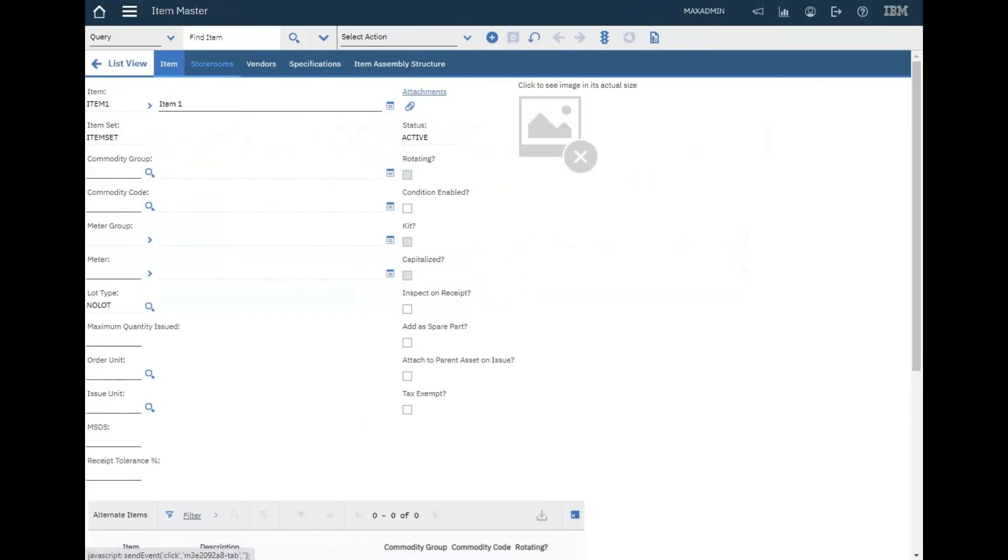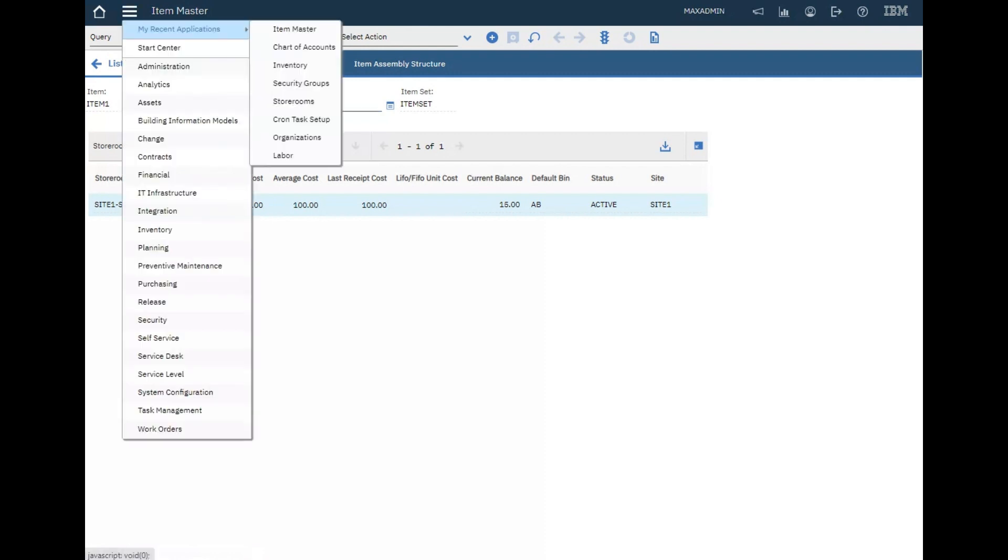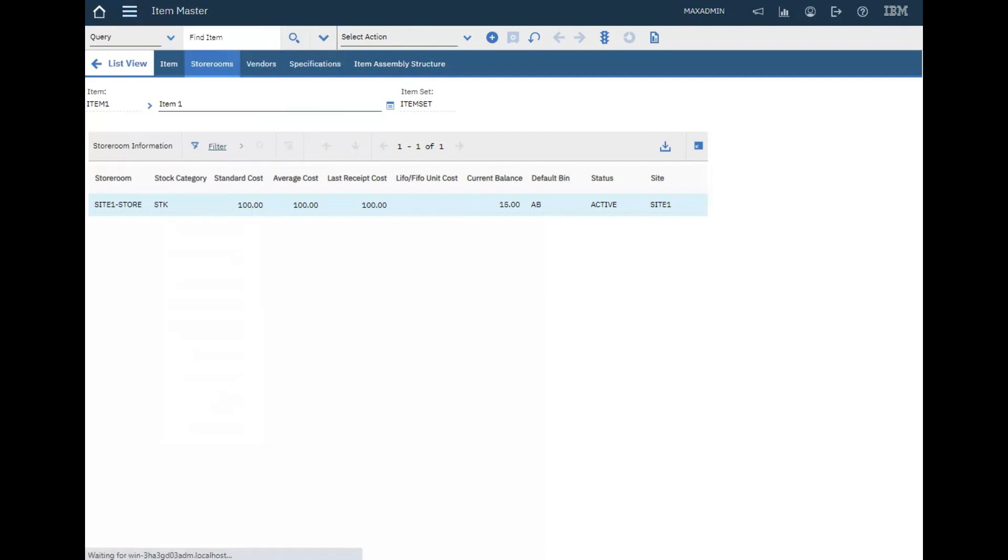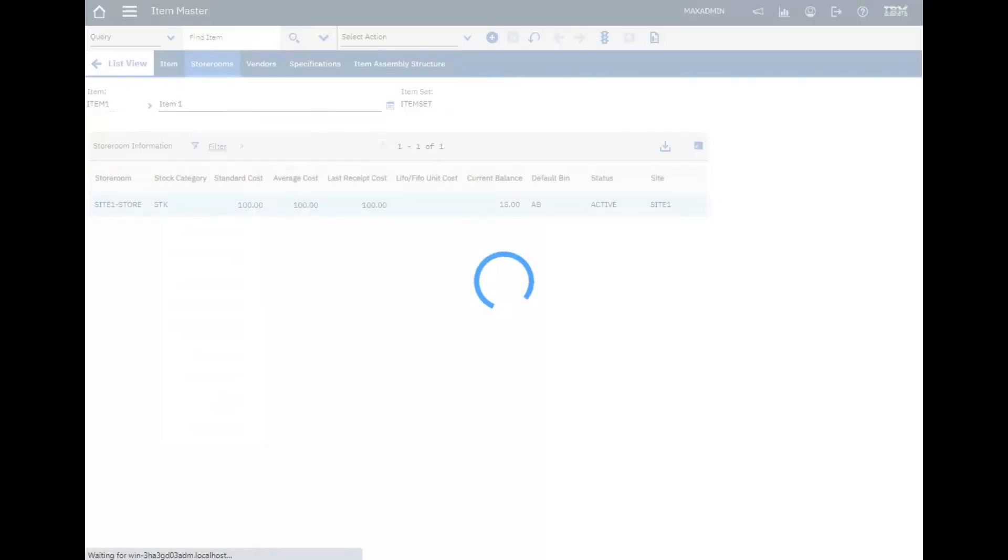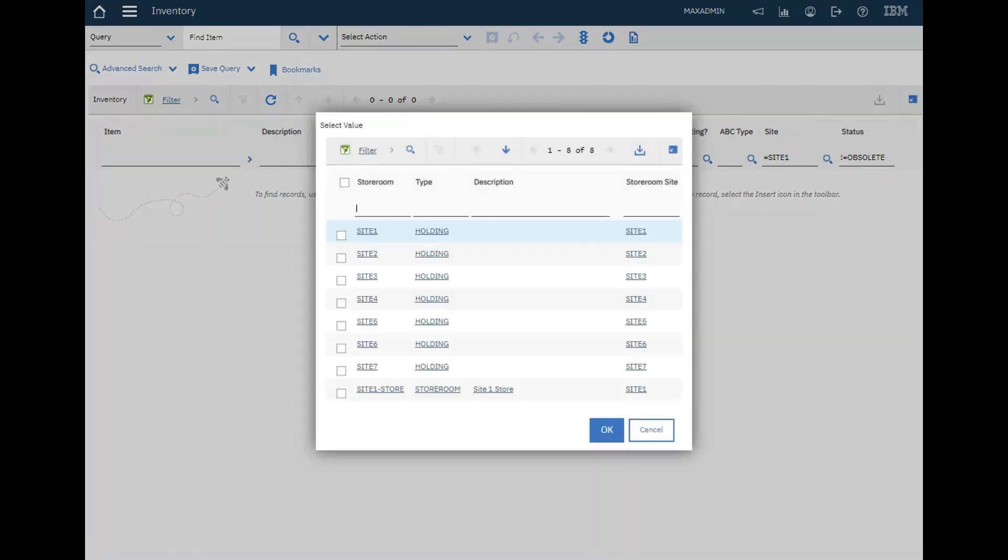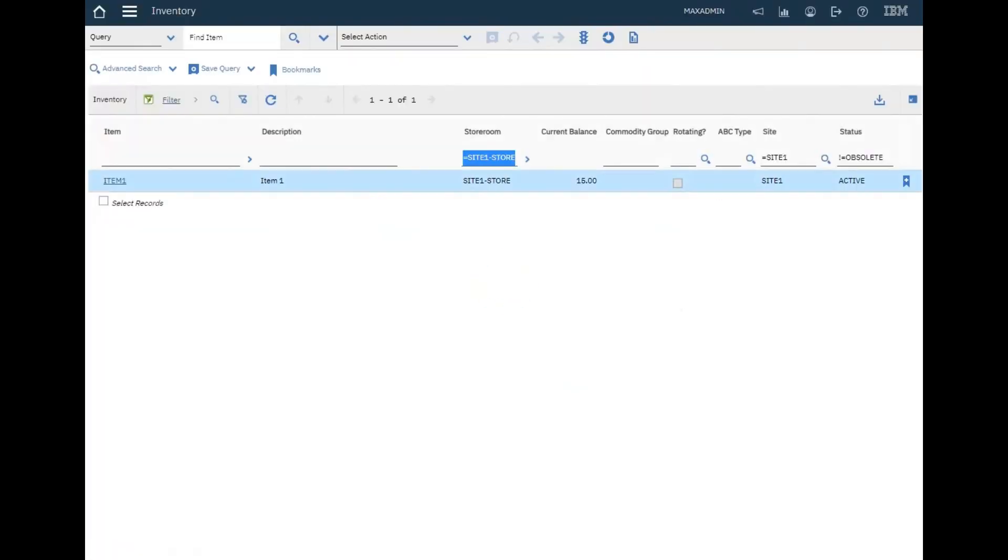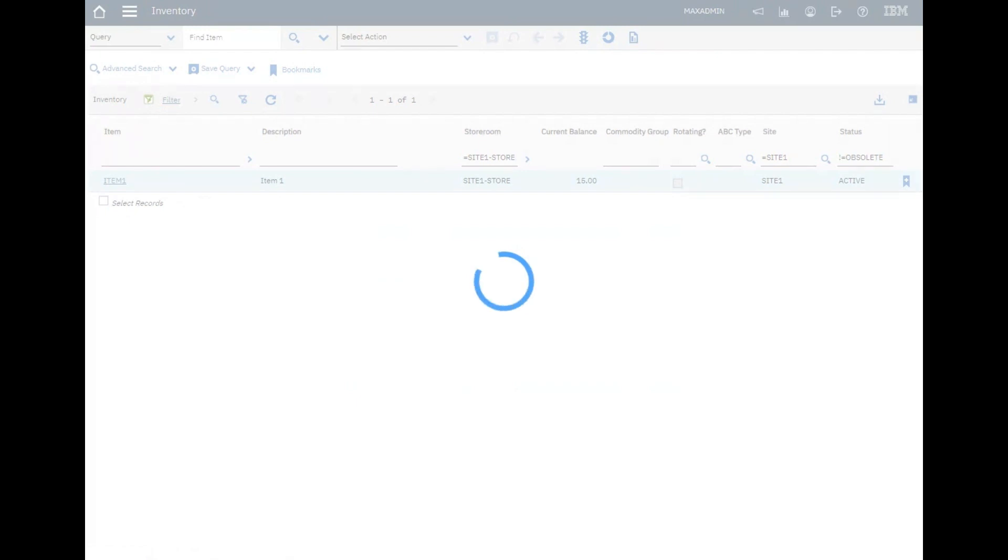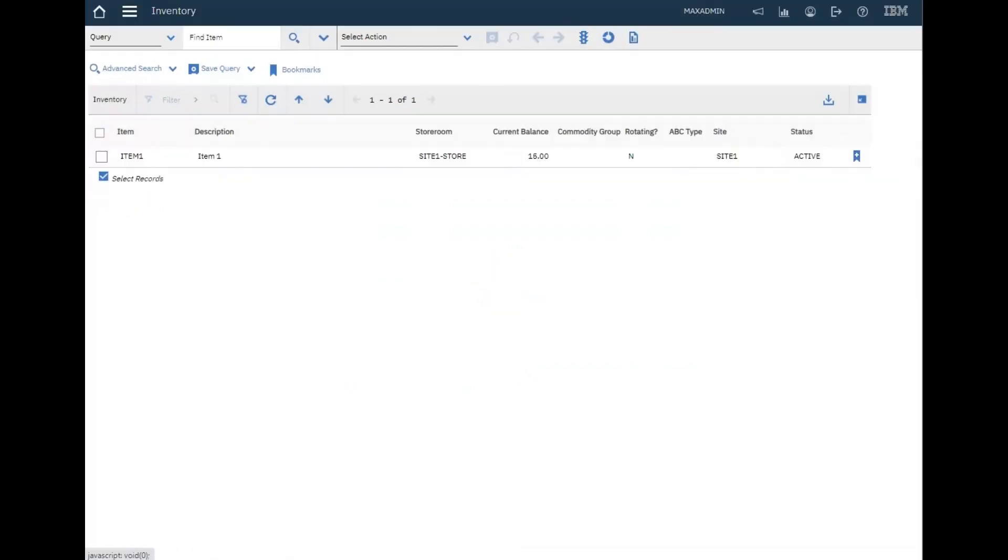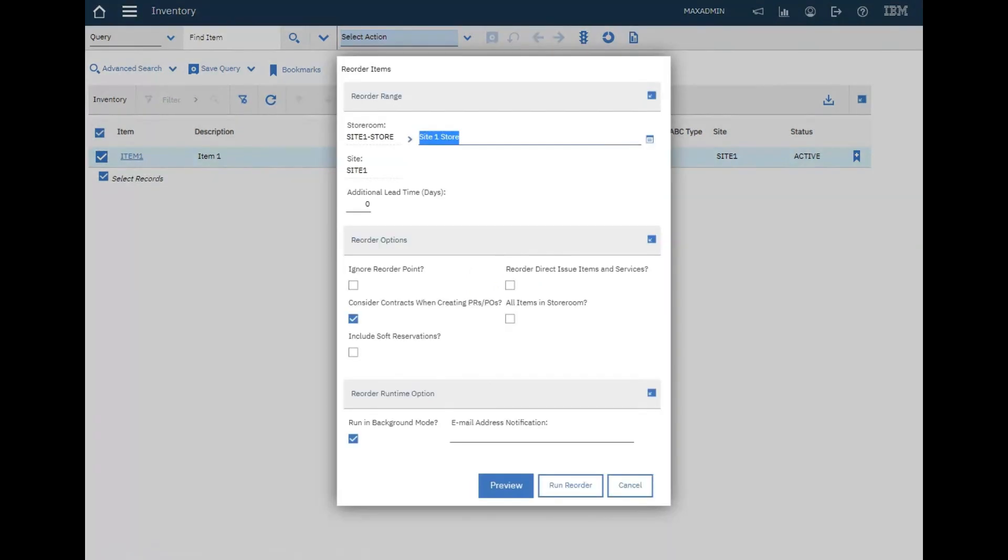Now it's in the storeroom site one. Let's go to inventory again, select site one, and select this item. Now let's make a reorder for this item.